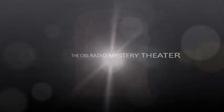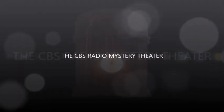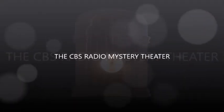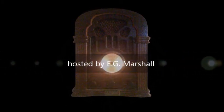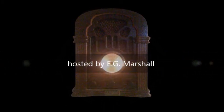The CBS Radio Mystery Theater presents. Come in. Welcome. I'm E.G. Marshall.